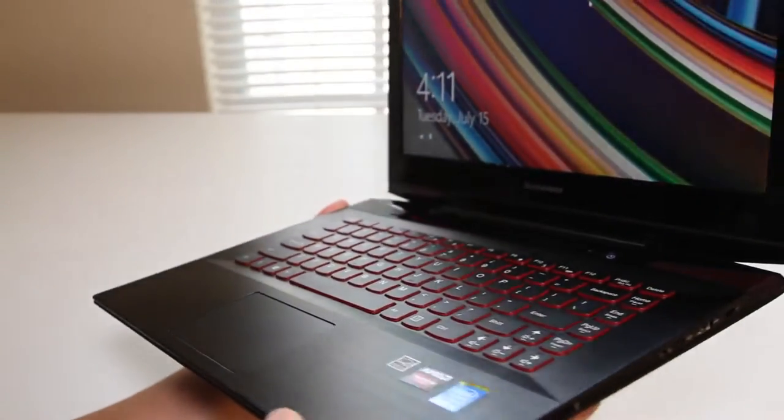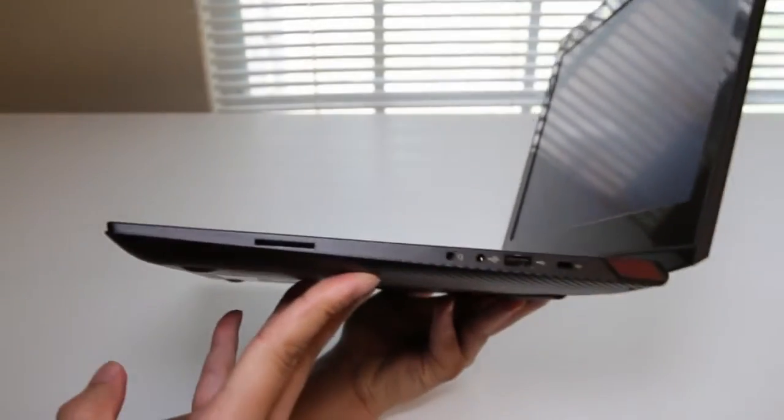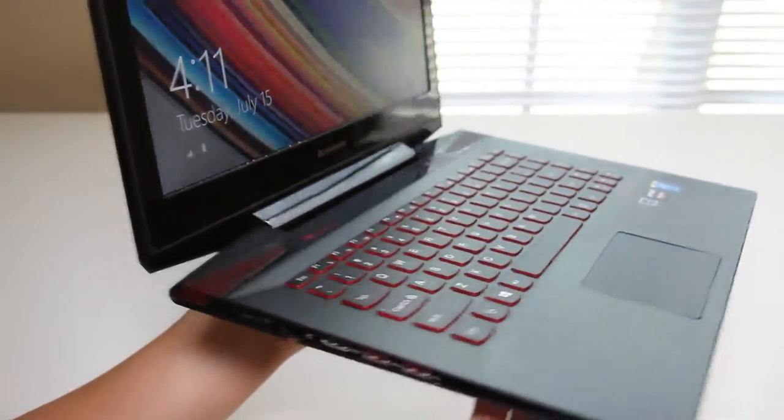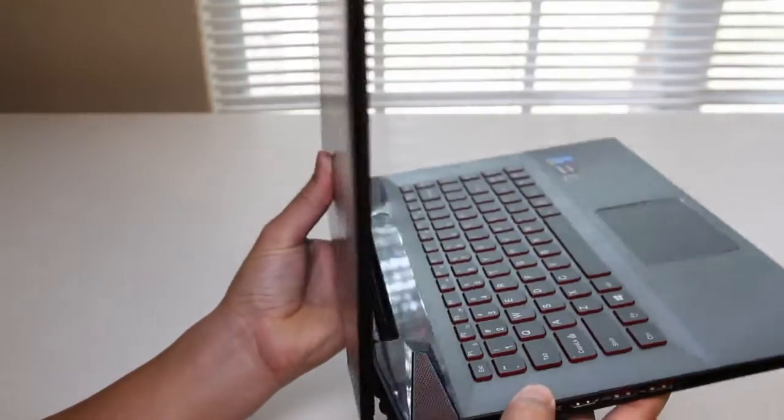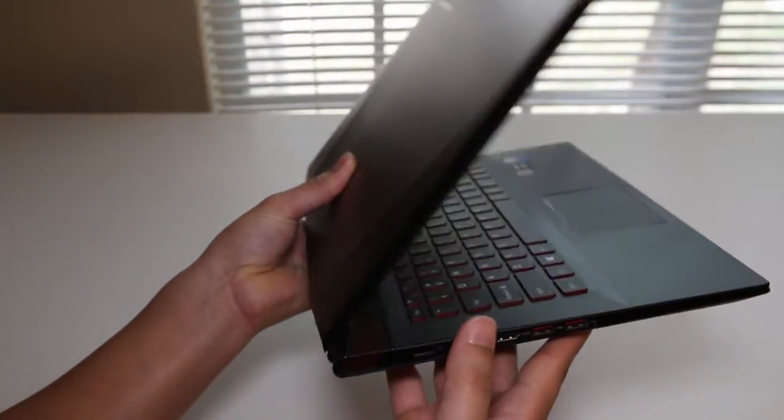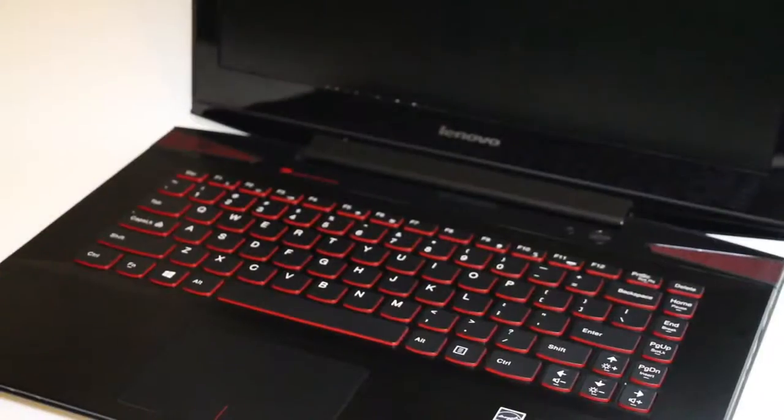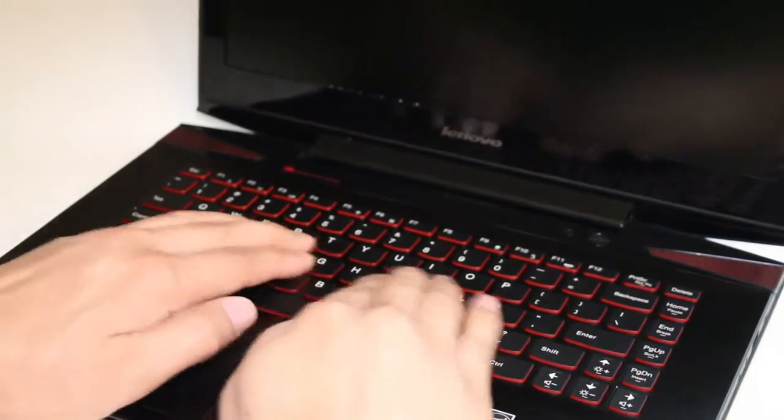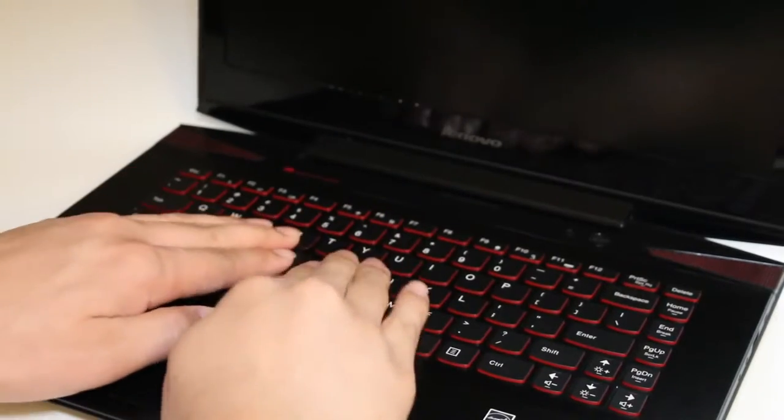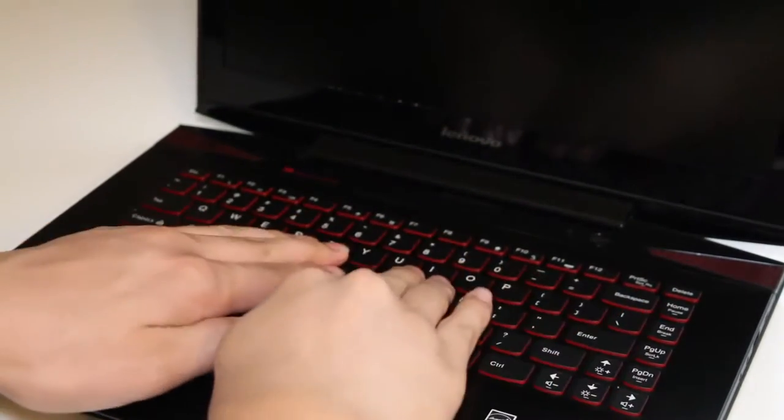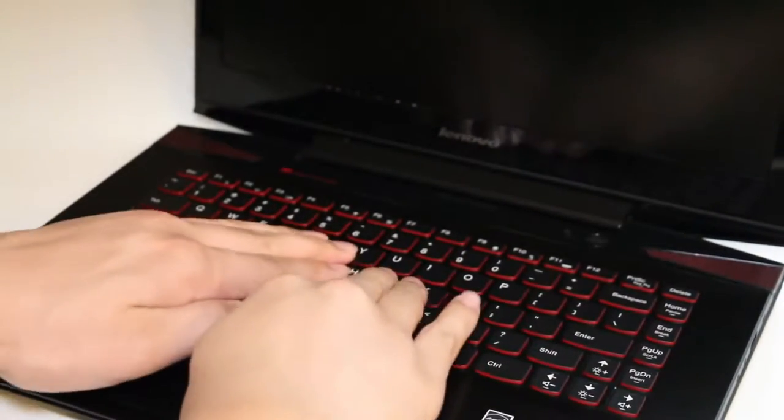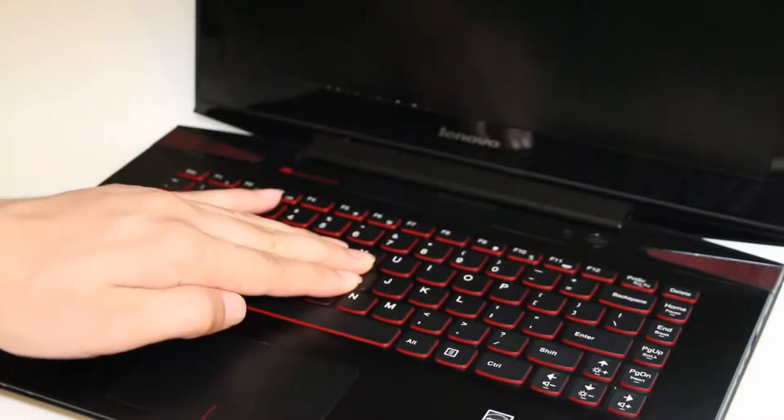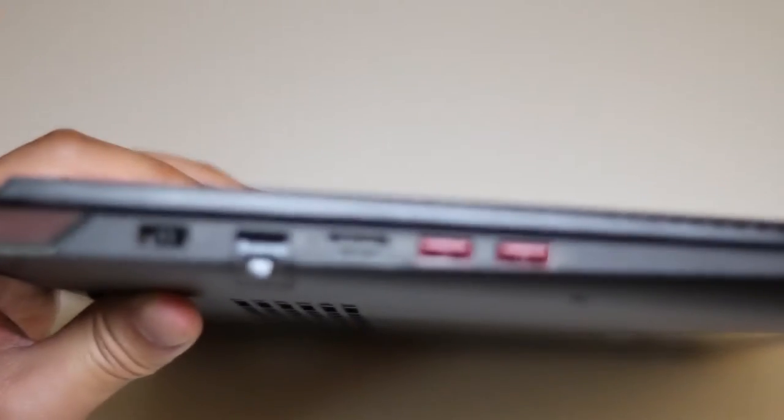The weight of this laptop is at 4.85 pounds, and its thickest point is 0.9 inches. Compared to the Y410P, that laptop weighs 5.5 pounds, and its thickest point is 1.29 inches. I have heard many people having keyboard flex issues on the Y50, so let's test out the flex issues on the Y40. As you can see here, the flex is not too bad on the Y40 compared to the Y50. However, the center of the keyboard does dip in a little bit more.